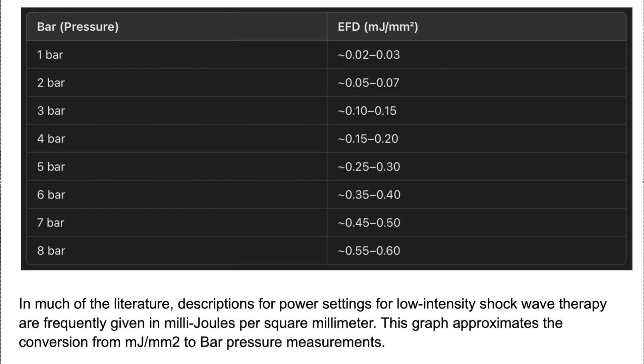Converting between the two is tricky because there are different variables and a lot of different physics involved. But this table represents a pretty good relative estimation of the equivalence between bar pressure and energy flux density. So if you are finding measurements for your particular treatment given in millijoules per millimeter squared, you can use this table to pretty reasonably estimate the equivalent in bar energy.